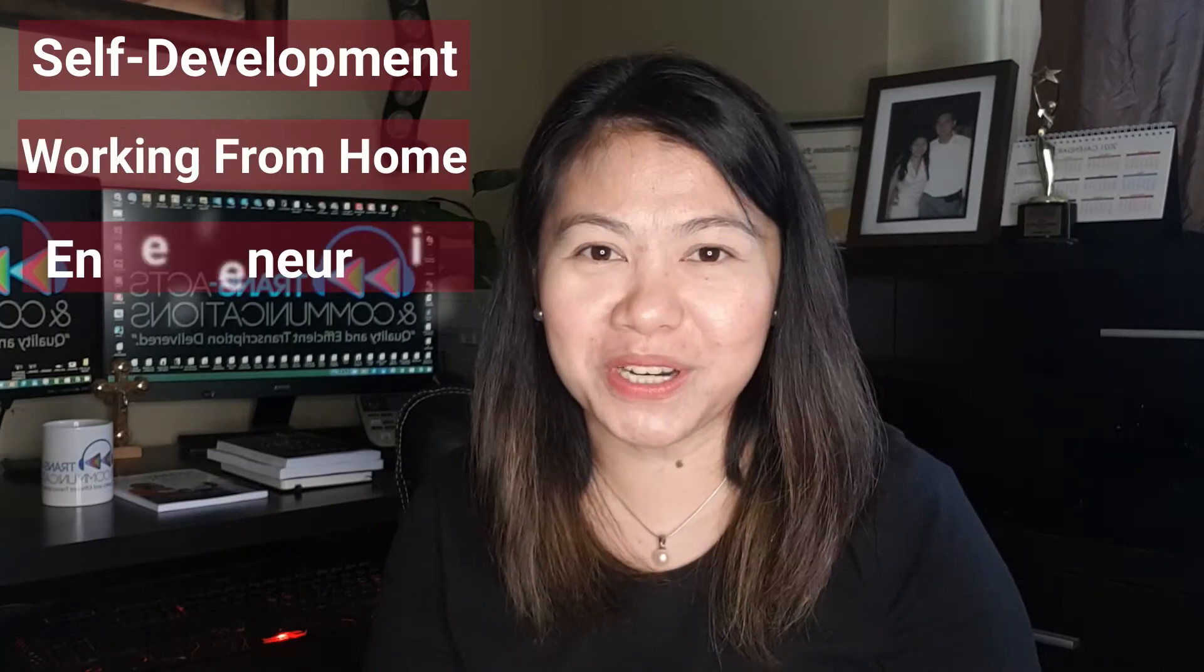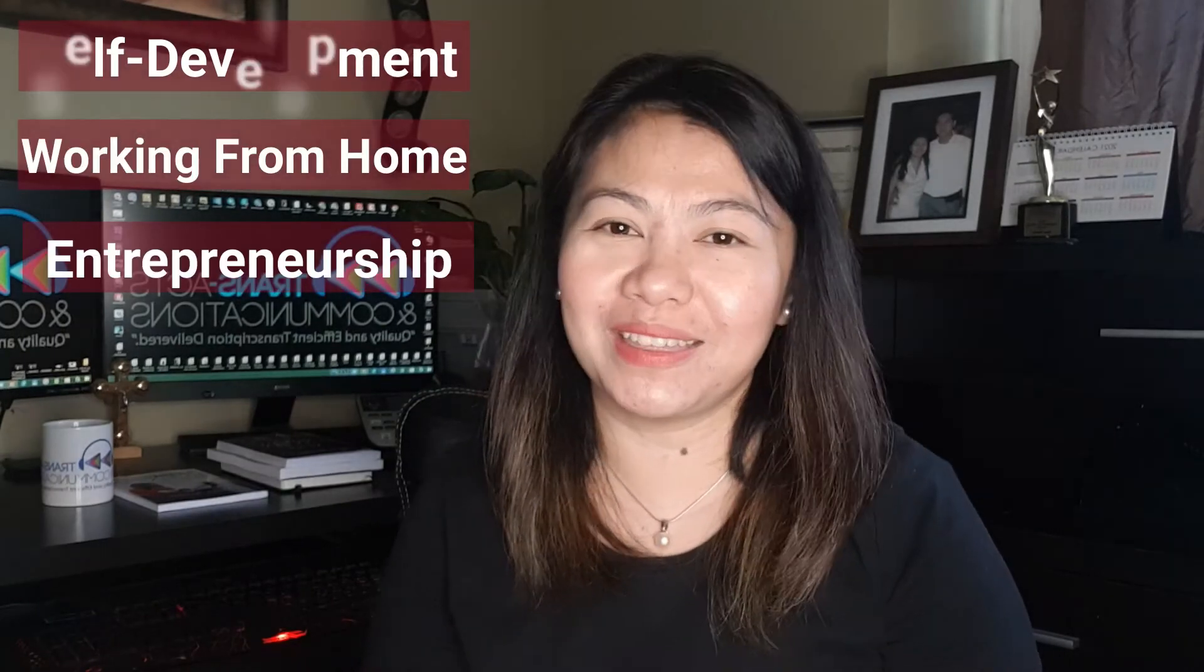Welcome guys, welcome back to my channel. If you are interested in self-development, working from home, and entrepreneurship, you are at the right place.